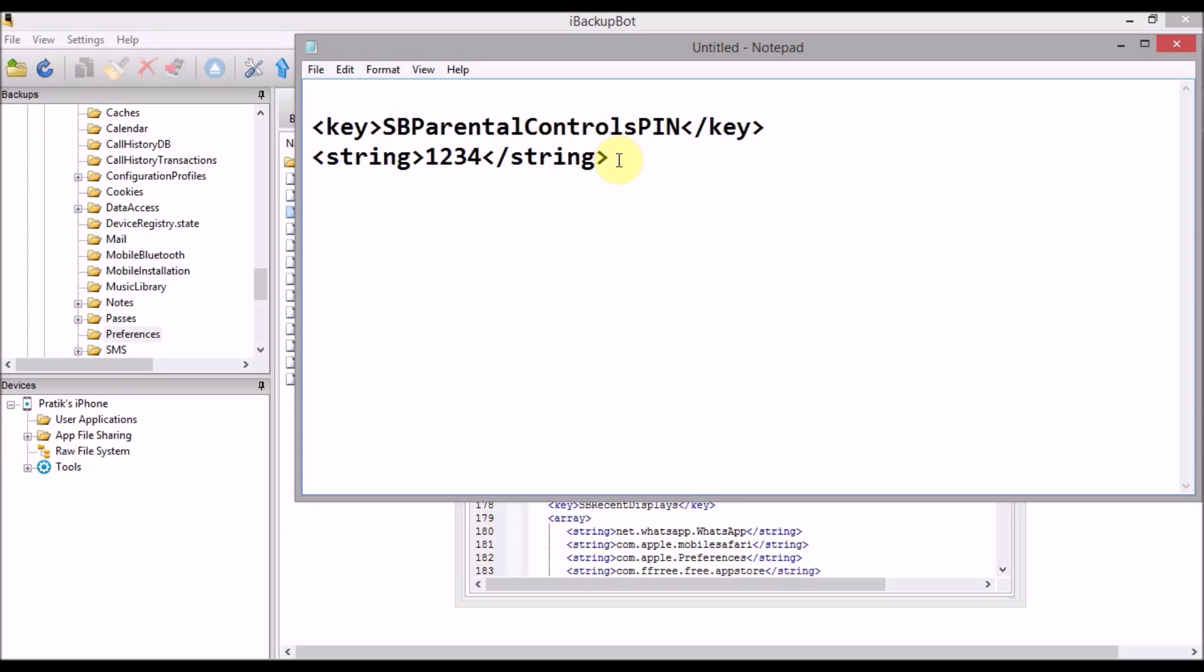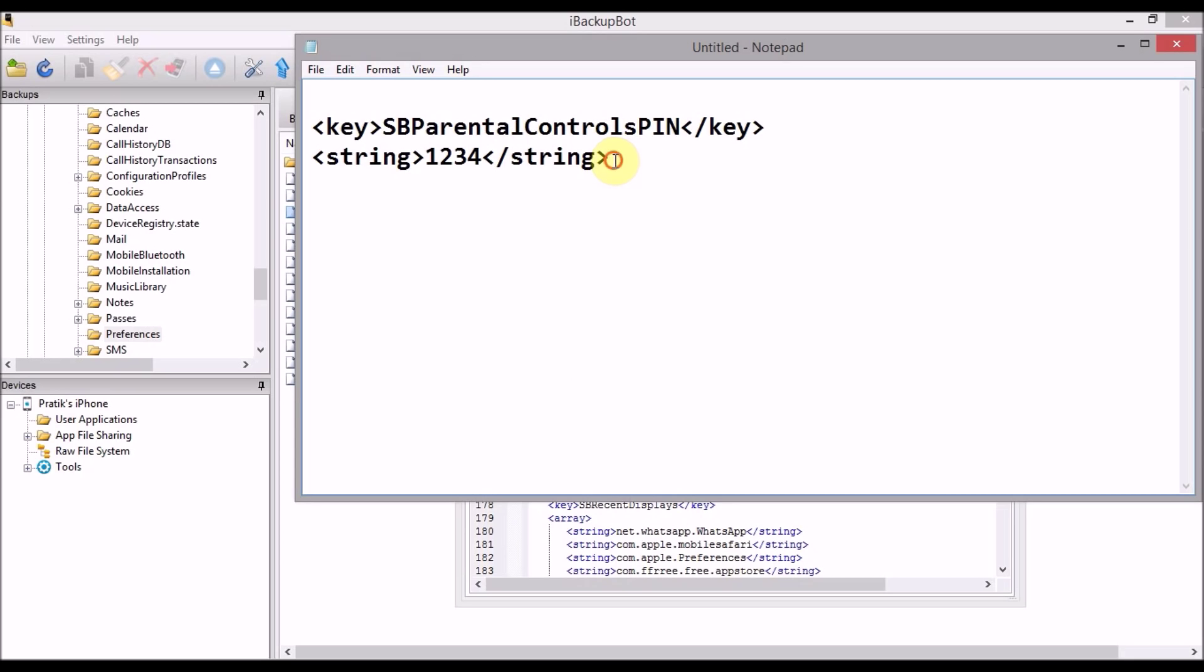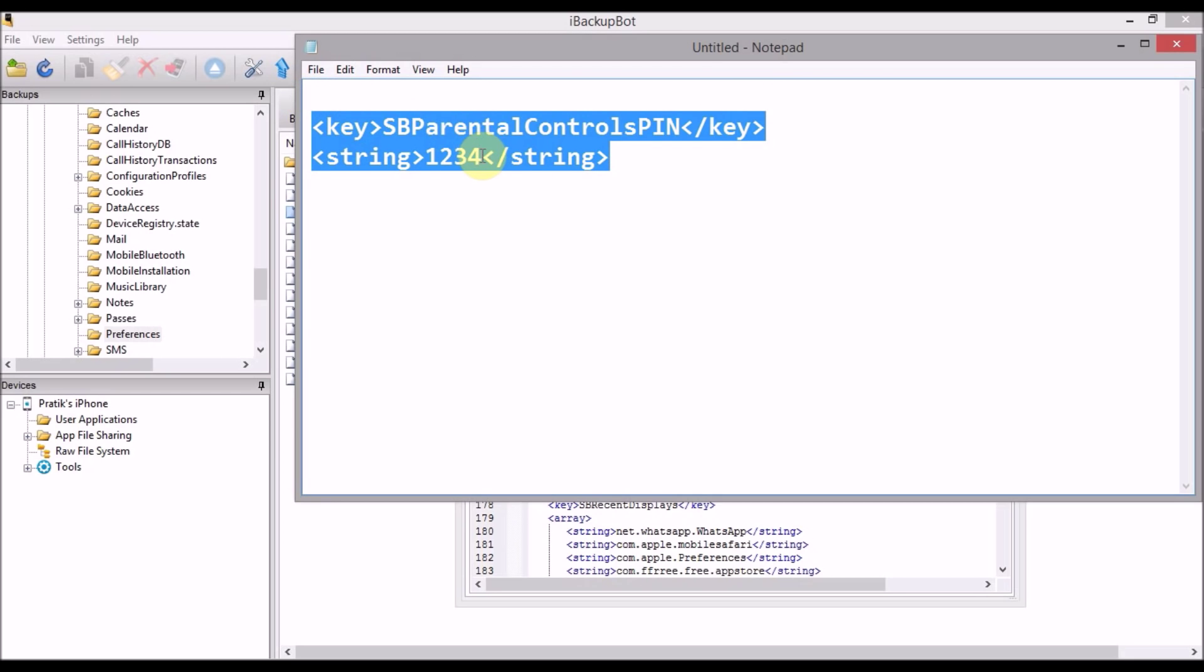And you can just copy the whole thing and the one two three four that you see here would be the restriction default restriction passcode that you want to be in your iPad or iPhone. So you can keep it one two three four and you can change it later. So I kept it one two three four.